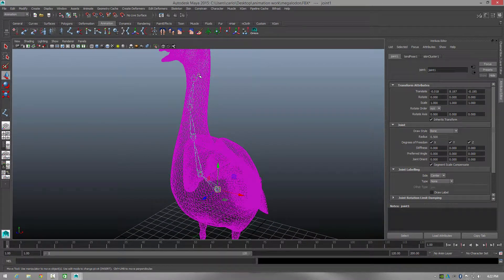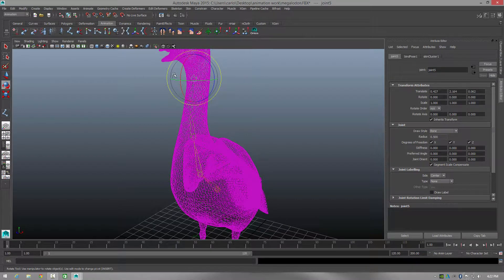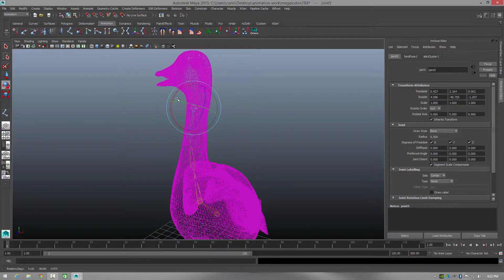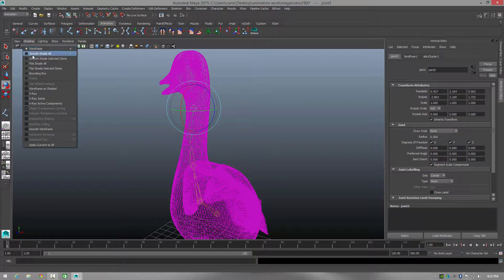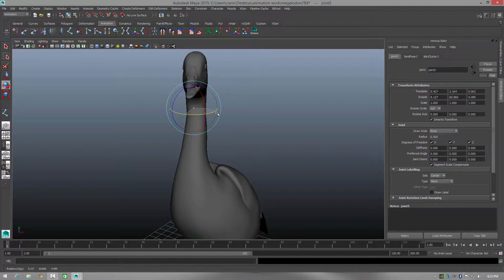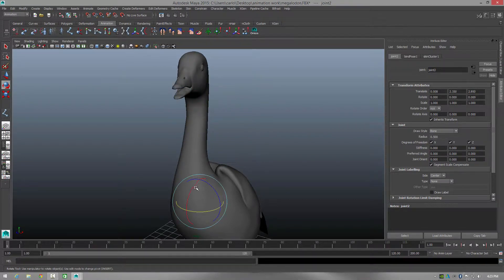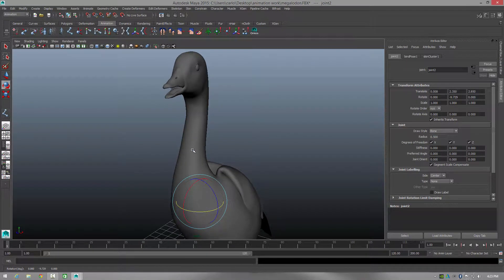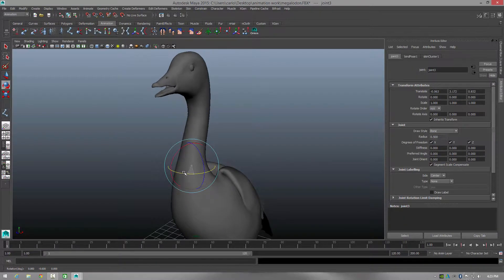Now if I select this joint and use the move tool, I can move the entire object because the bone is attached to the skin — to the actual model itself. If I go to smooth shading, as you can see I'm ready to animate the head as I see fit, and I've got small movement in the body as well.